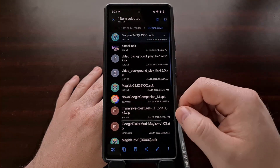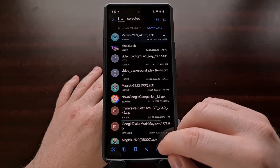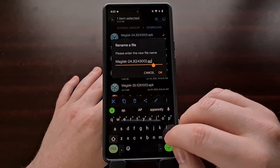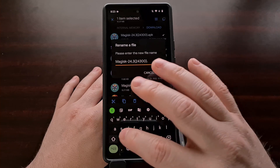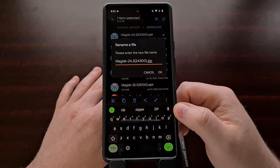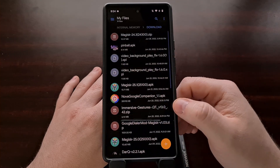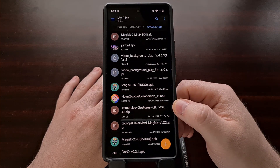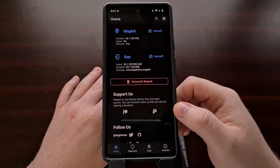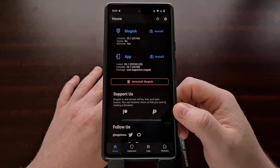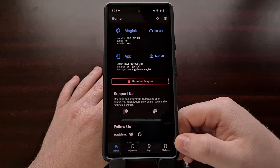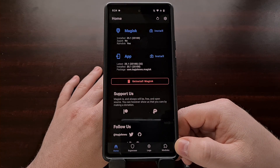We need to rename this file name, so instead of having the file name ending with APK, we're going to change that so that it ends in ZIP. And now we're going to open up Magisk and flash that zip file just like we would a Magisk module.